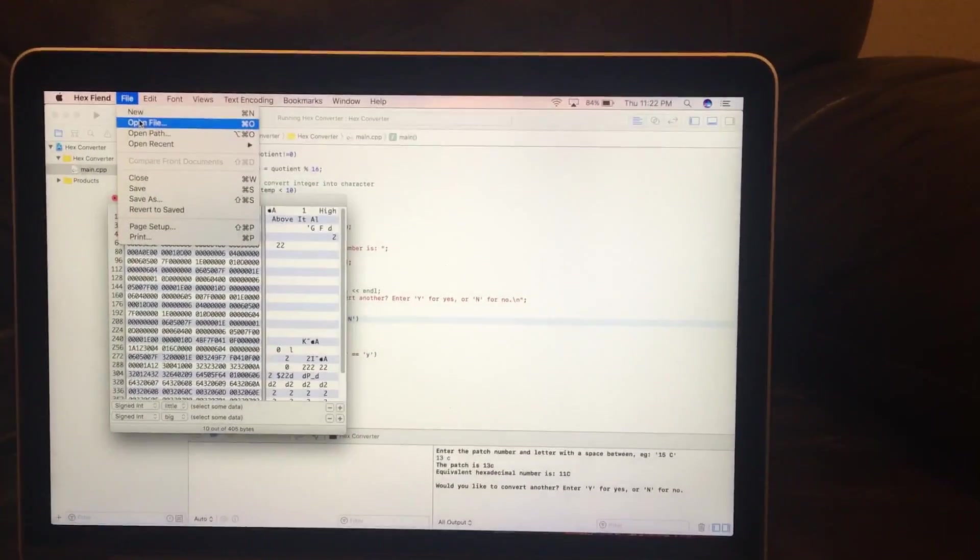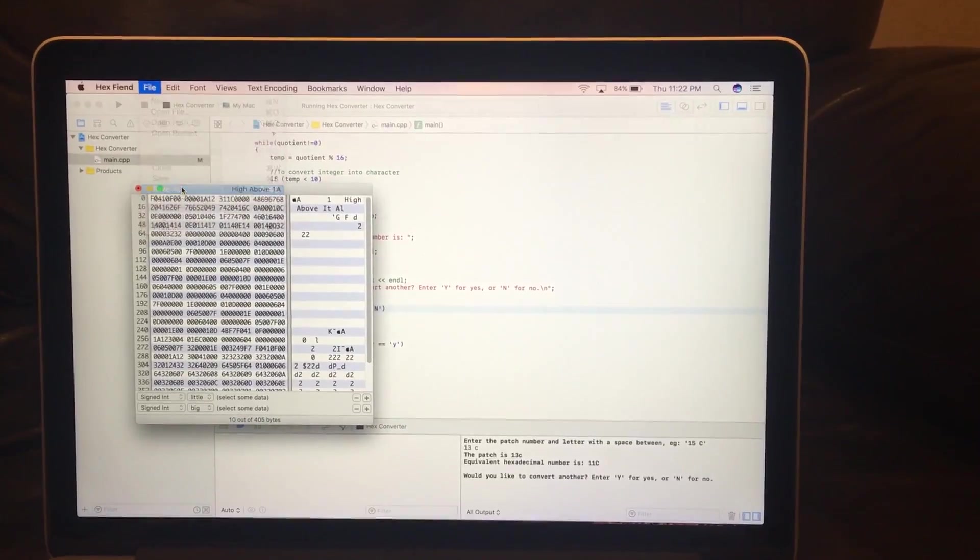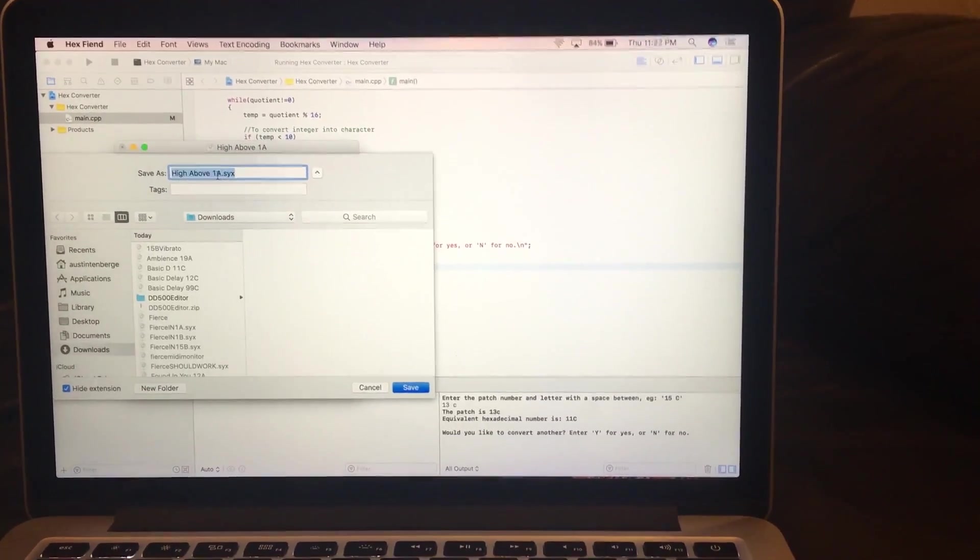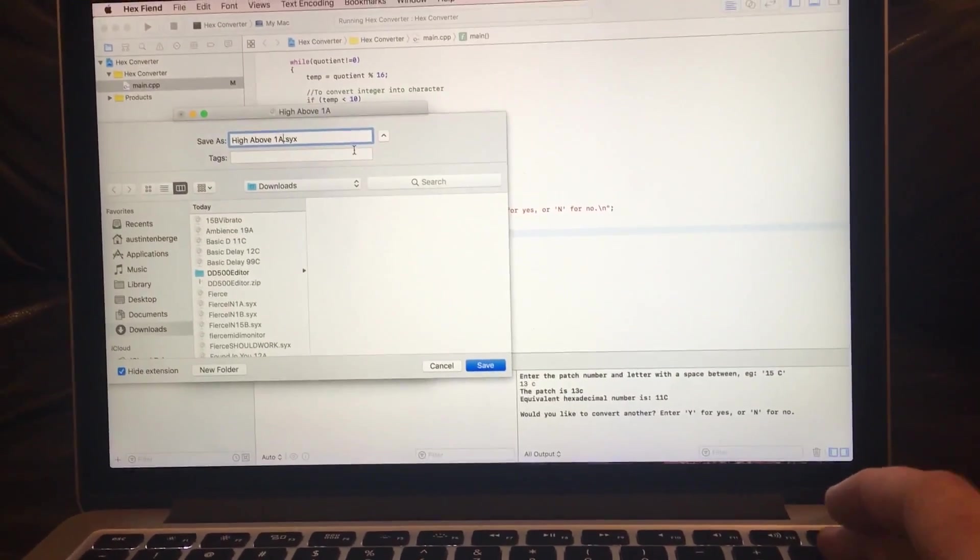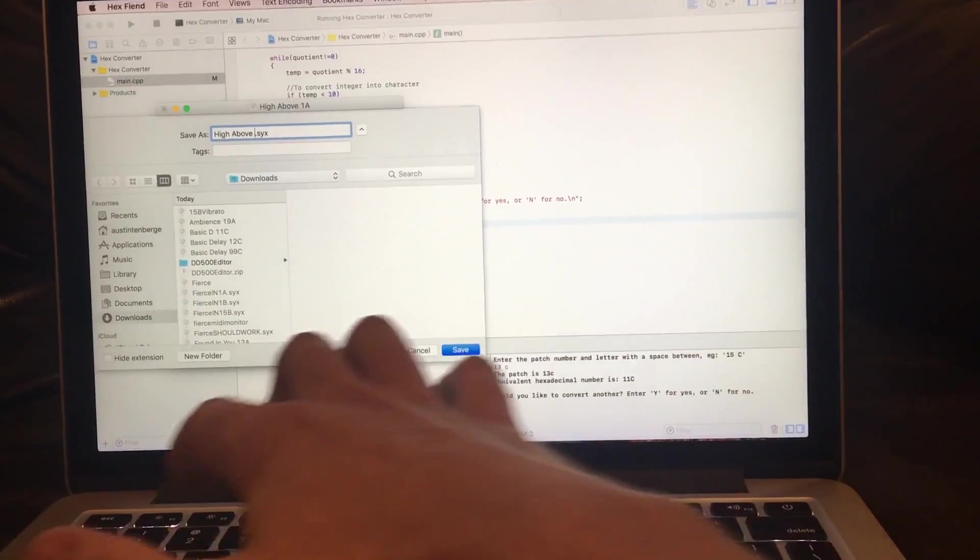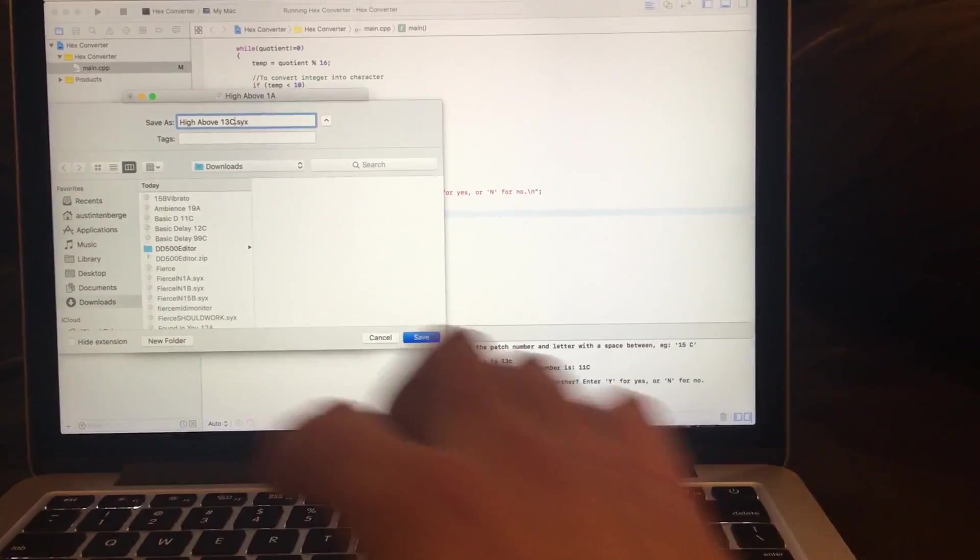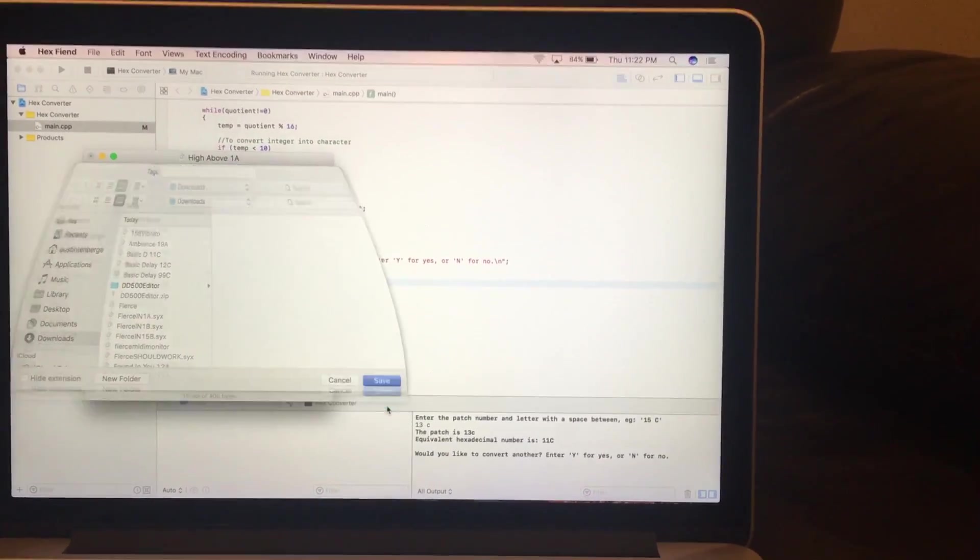This is definitely a core workout. So then save this as High Above, what are we, 13C. We're going to 13C. There we go, save that.